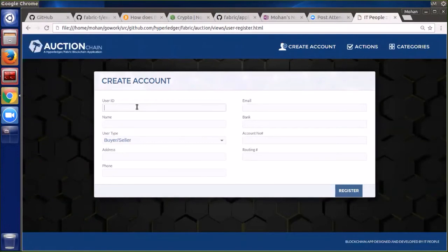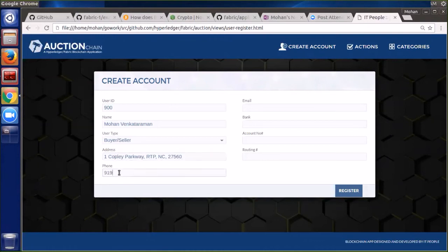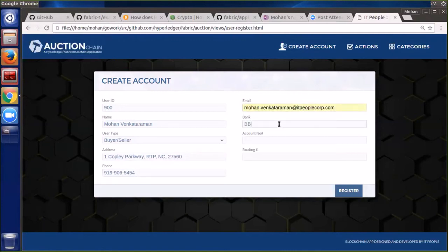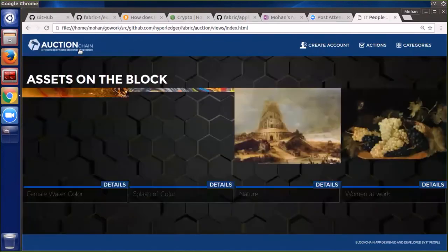We created some users to work with, but we want to do one more and show you that we do have a form here. We've got to put a numeric ID 900 for Mohan, who is actually operating the demo for us. We'll fill in some more details for his user ID. This could be any kind of information — it's all recorded on the blockchain and becomes an immutable record. You can see we've had a successful user registration.